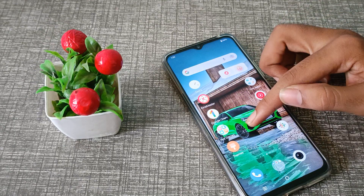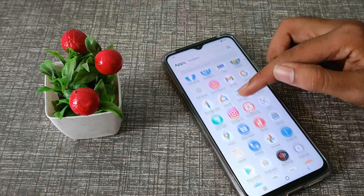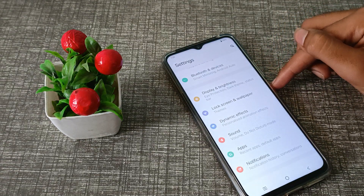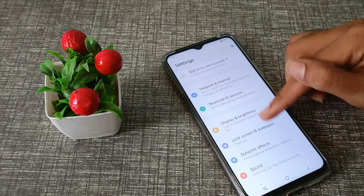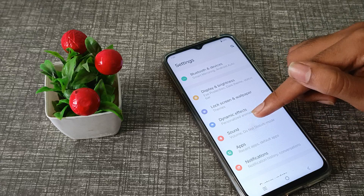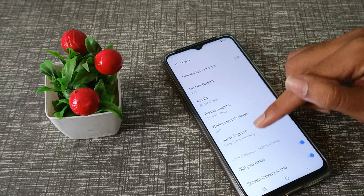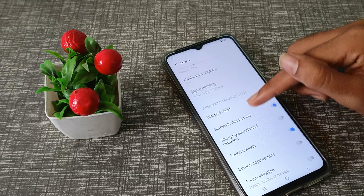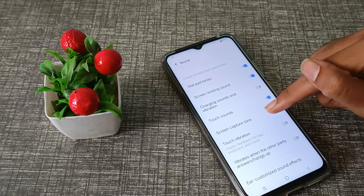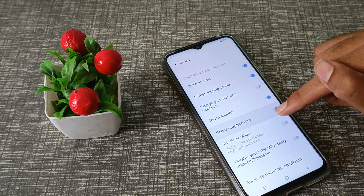First of all, open your phone settings, then click on sound settings, and click on screen capture tool to turn it on.